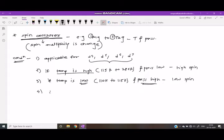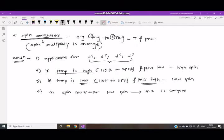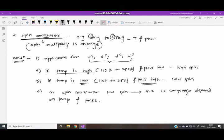In spin crossover, the low spin complex is converted into a high spin complex. It completely depends on temperature and pressure. Spin crossover means spin multiplicity changes, and it is applicable for d4, d5, d6, and d7 electronic configurations. If temperature is high and pressure is low, the complex is a low spin complex, which then converts into a high spin complex.